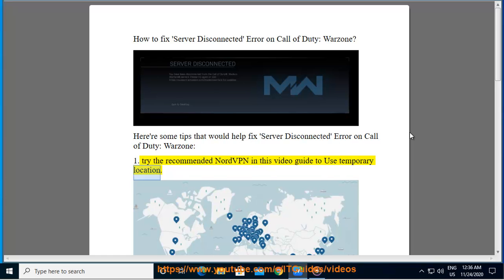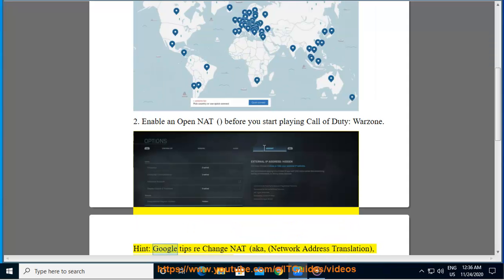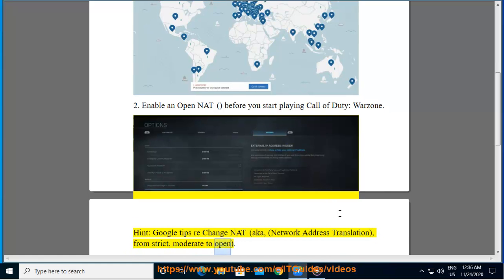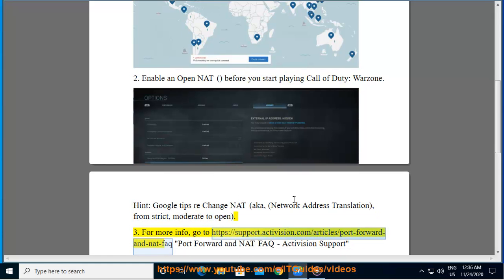Use a temporary location — enable that before you start playing Call of Duty Warzone. Second, change NAT (Network Address Translation) from strict or moderate to open.